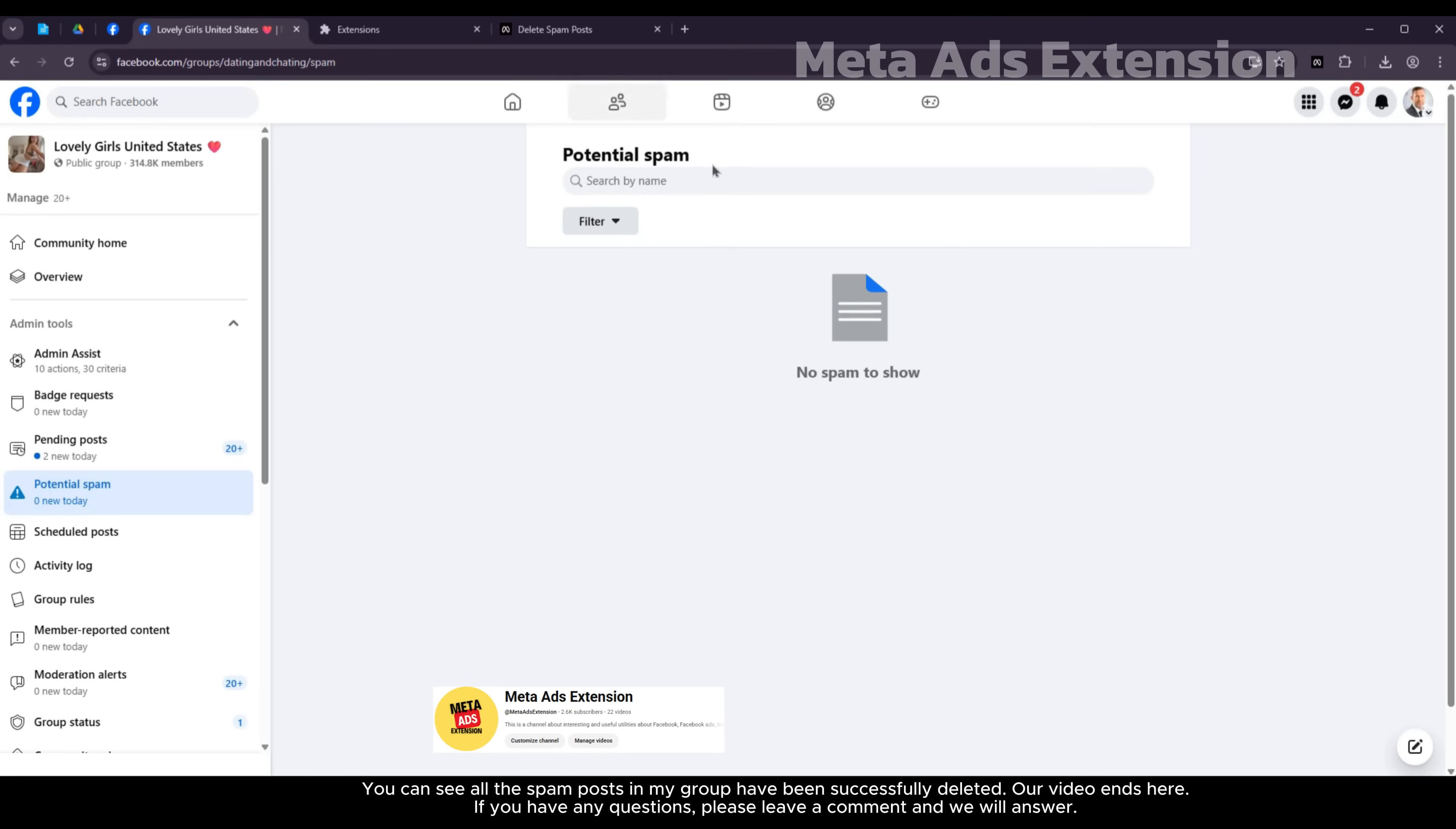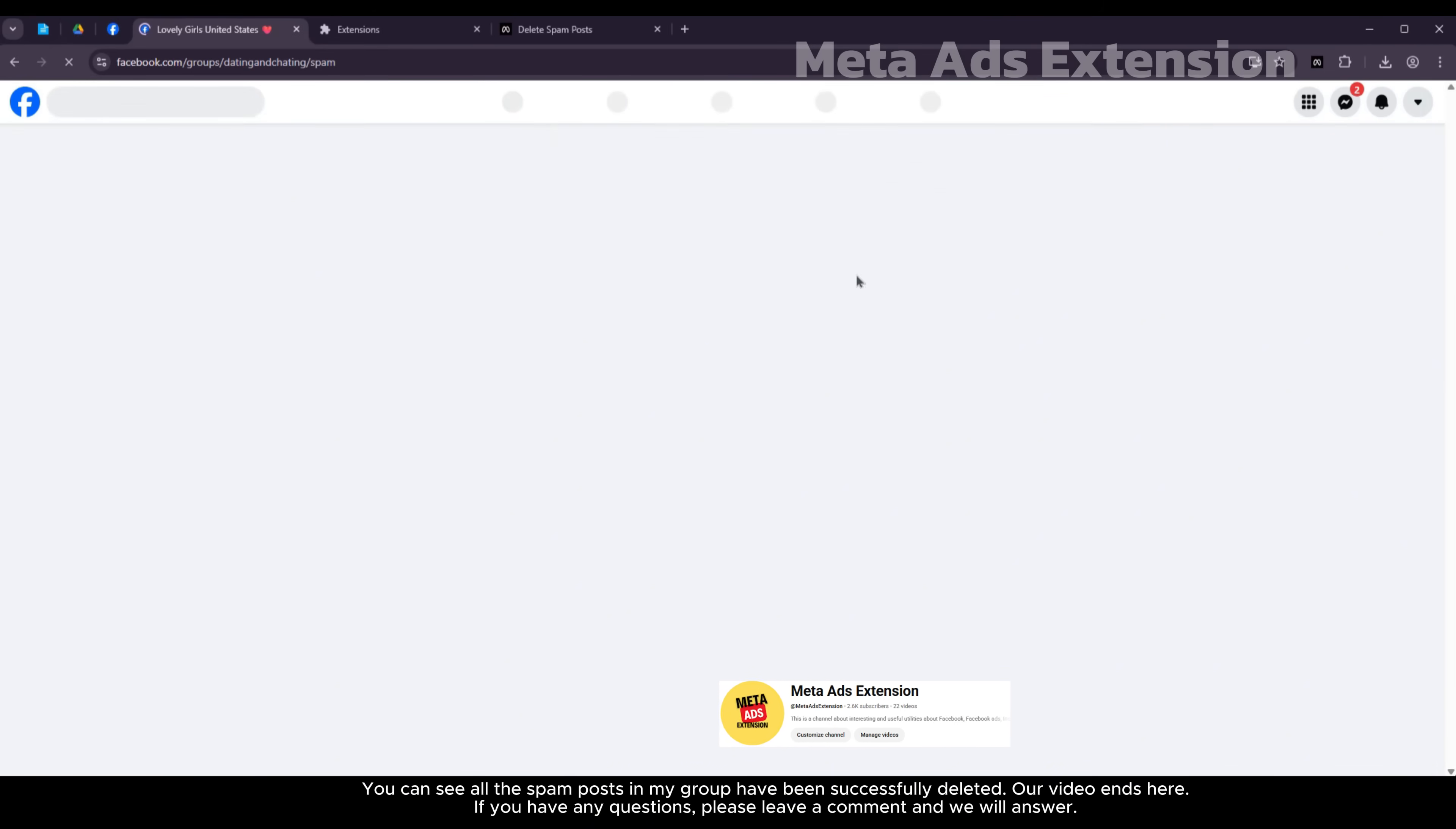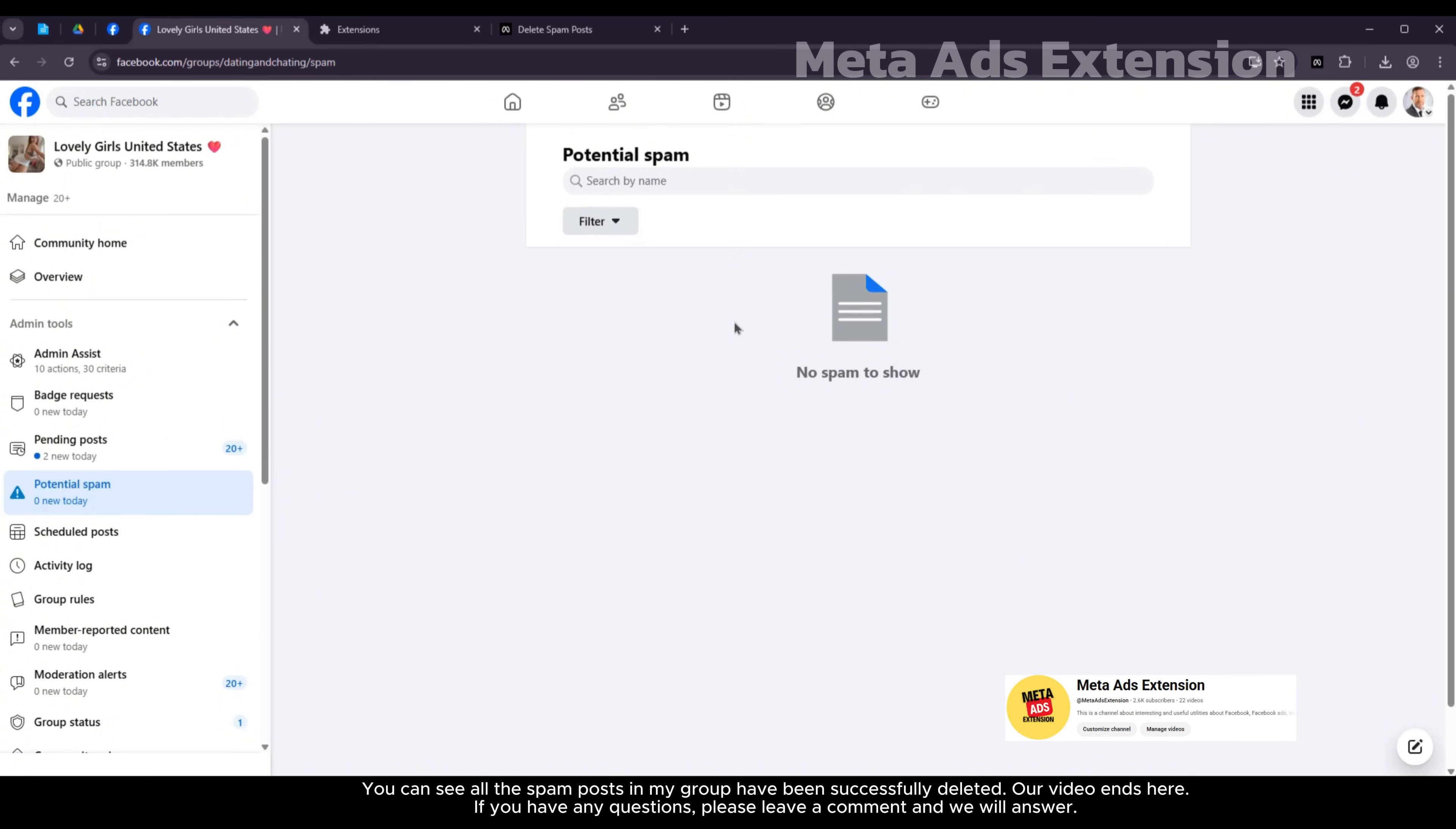You can see all the spam posts in my group have been successfully deleted. Our video ends here. If you have any questions, please leave a comment and we will answer.